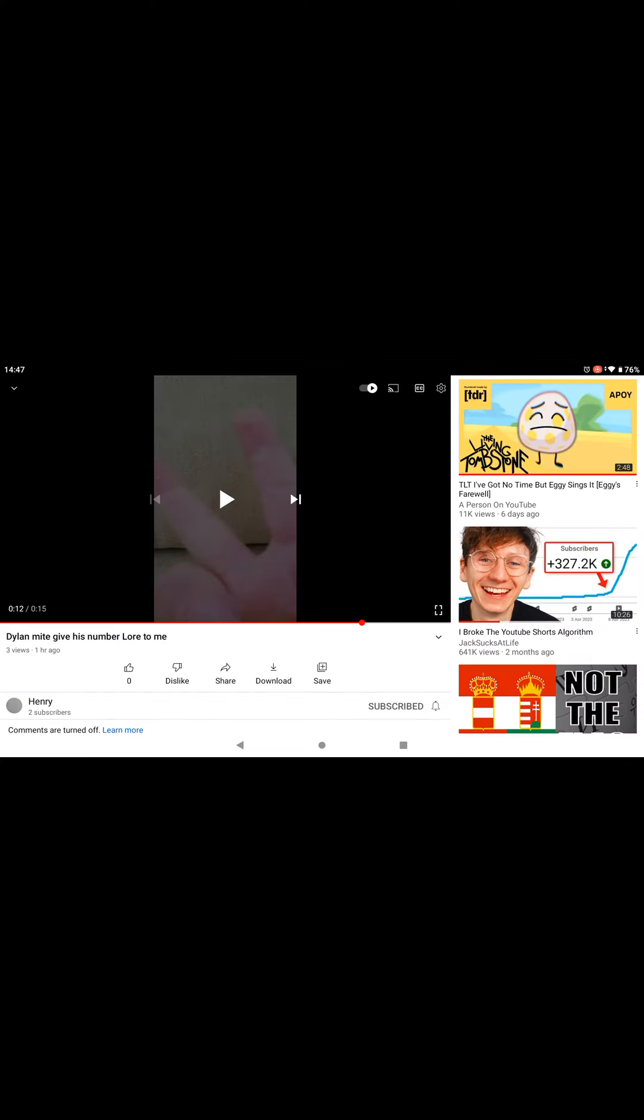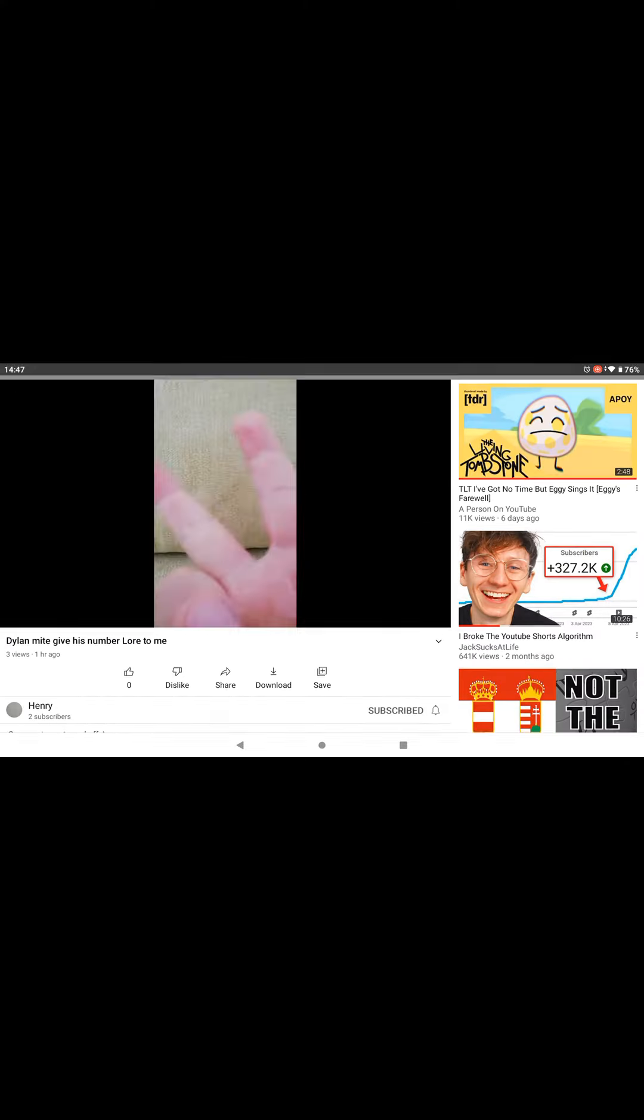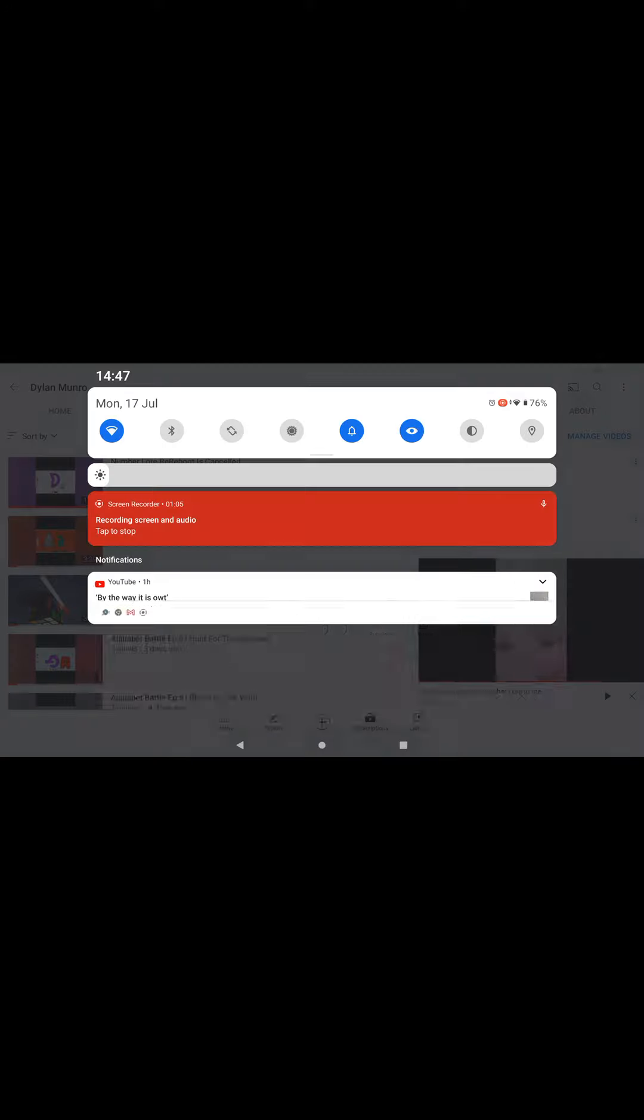So yeah, if you guys get him to 40 subscribers in the next two weeks, I will give my number to him. Anyways, bye.